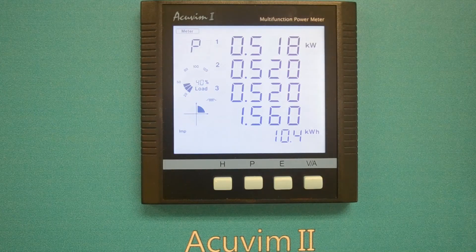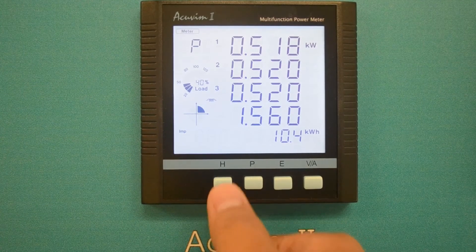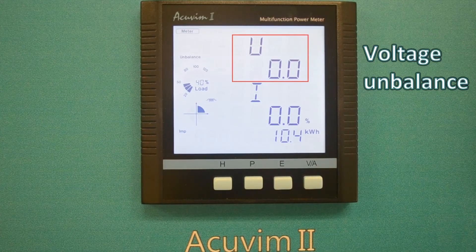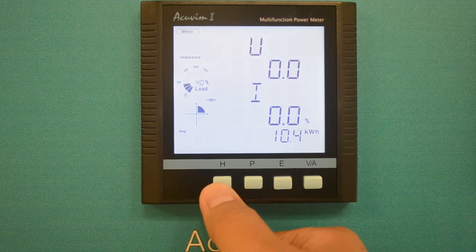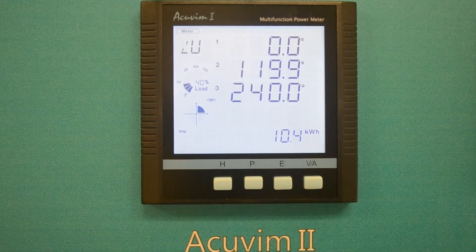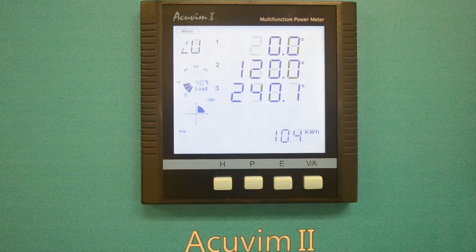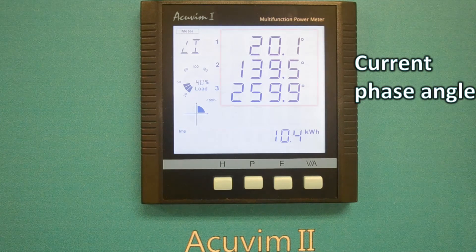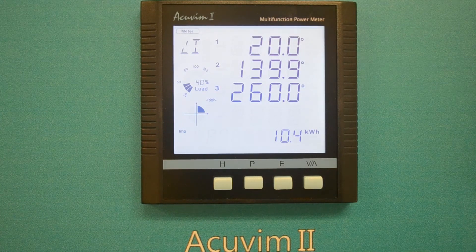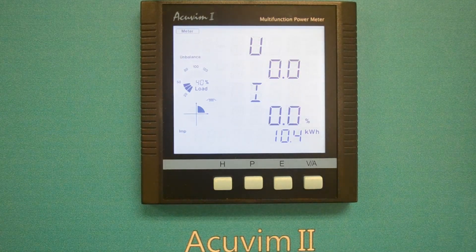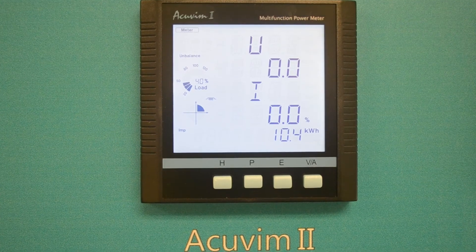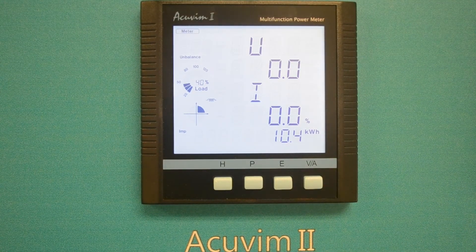Press the H key repeatedly to display voltage and current unbalance, voltage phase angle, and current phase angle. The main display section will cycle back to the first screen, which is unbalance information.